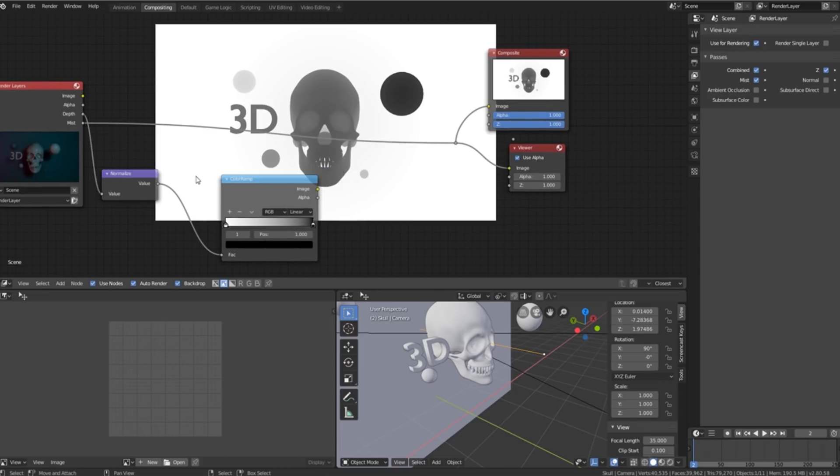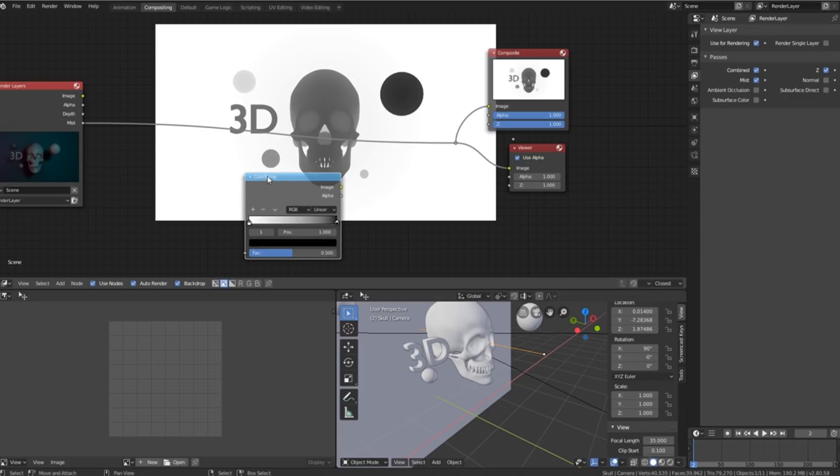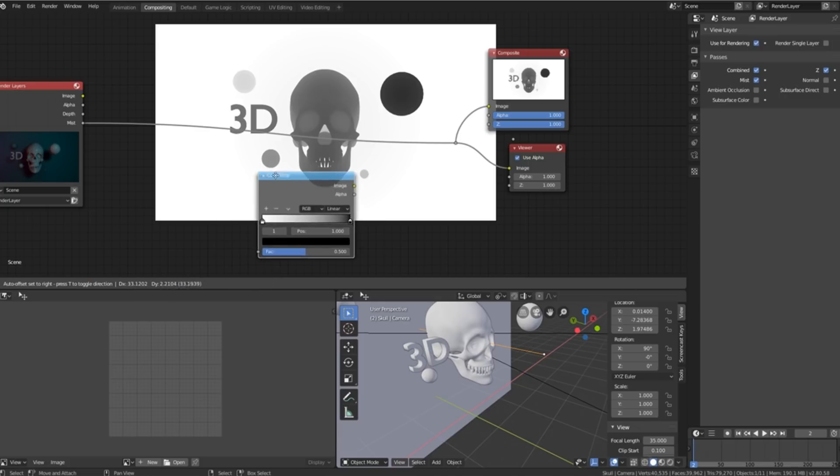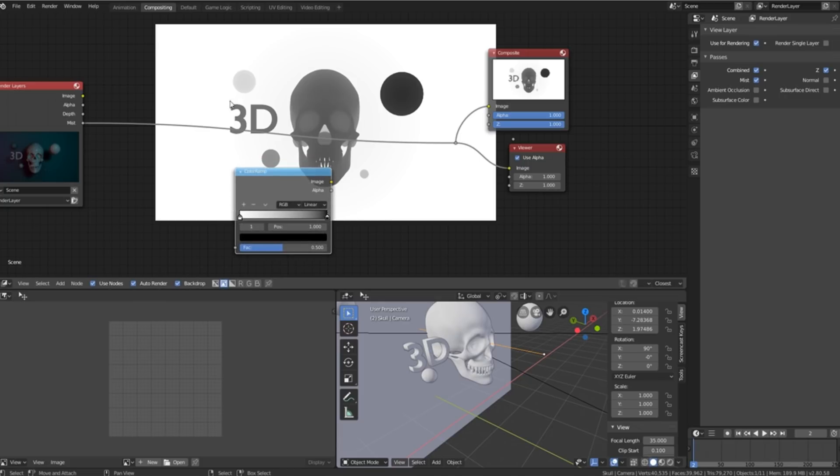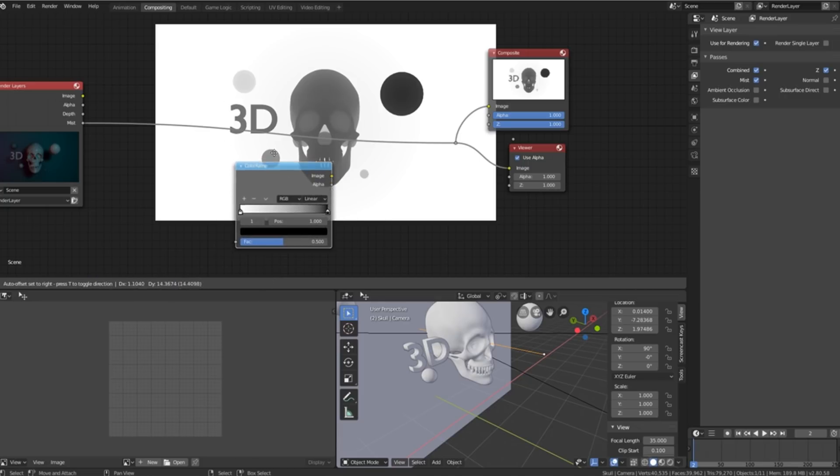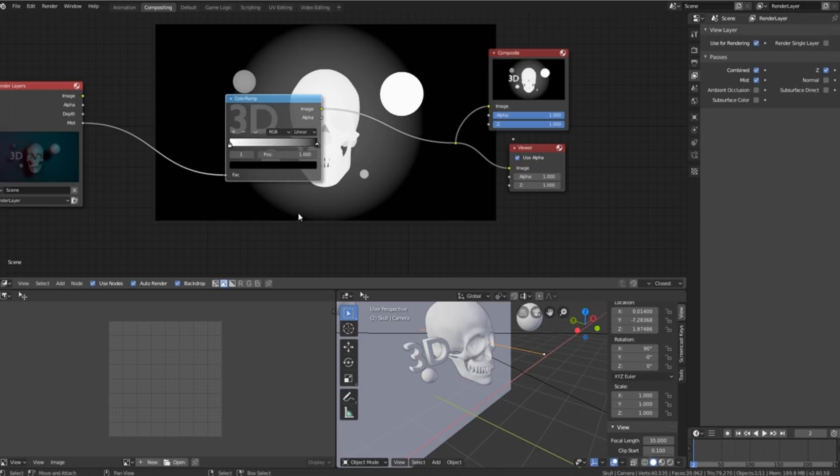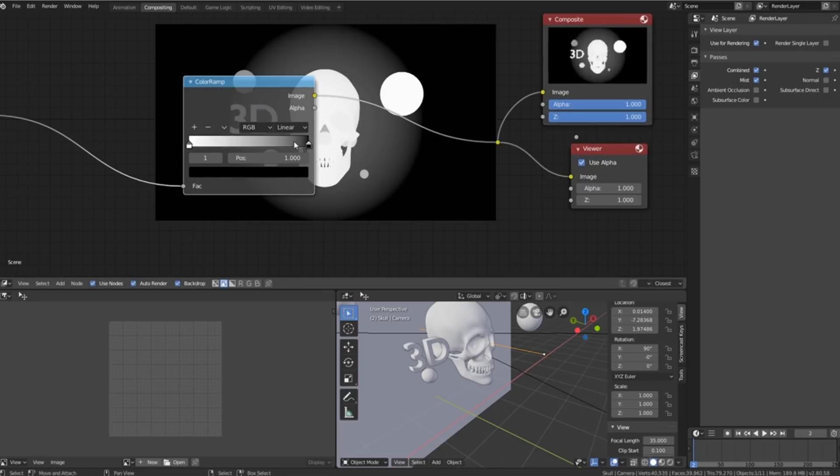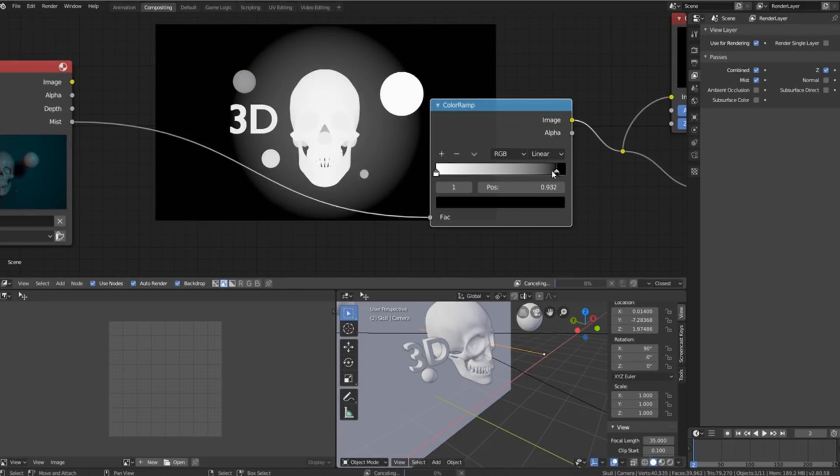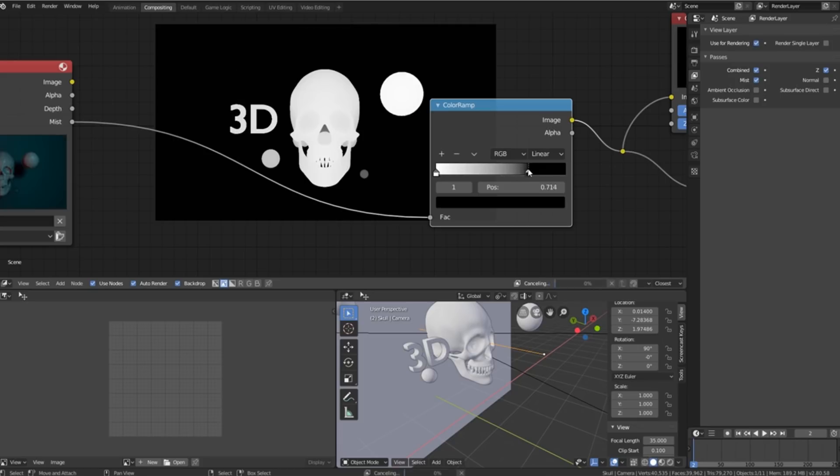As you can see, let's just delete these two nodes. We've got the same problem that we had before where the colors are inverted so we'll just take our color ramp and plug it in.